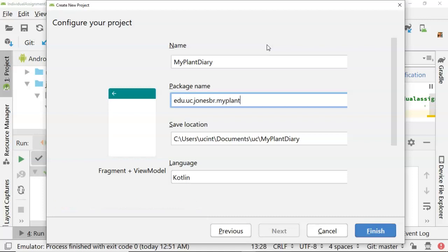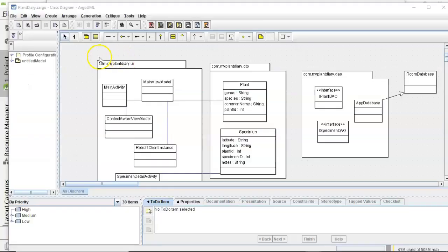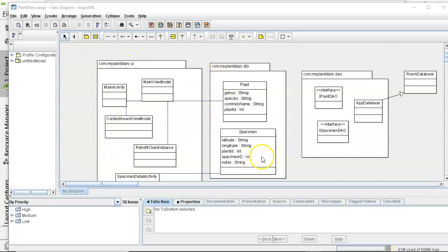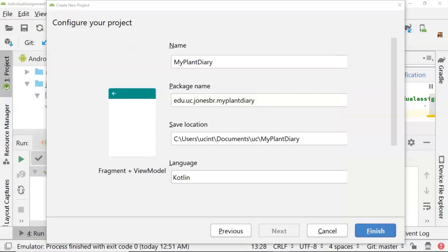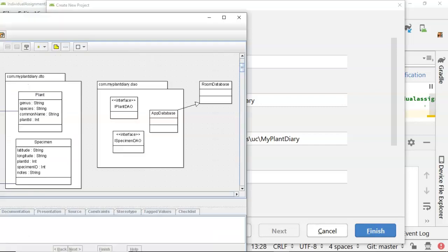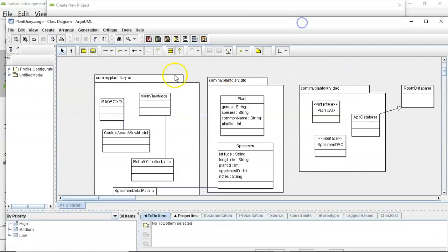This is going to create the packages for our application similar to what we saw in ArgoUML where you have a package name on the top and then a series of classes inside of it. Here I had com.myplantdiary but we'll use what I created here, edu.uc.jonesbr.myplantdiary. If I were following this diagram exactly I'd make it com.myplantdiary.